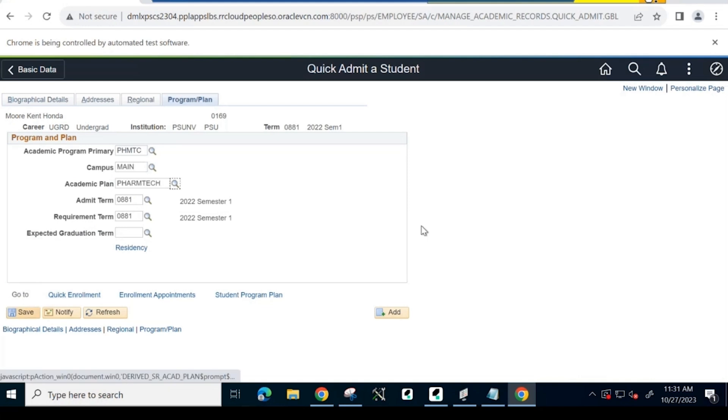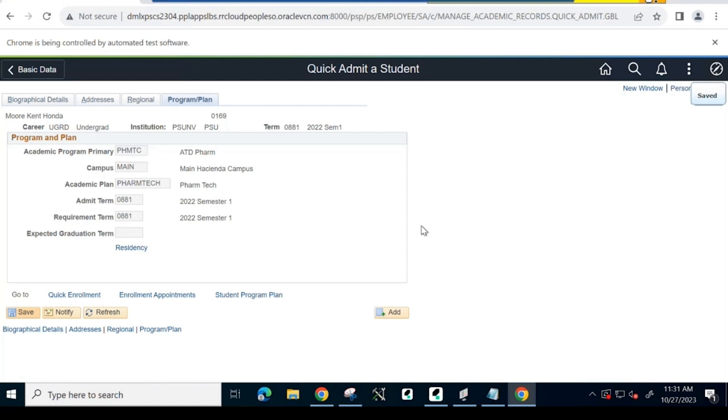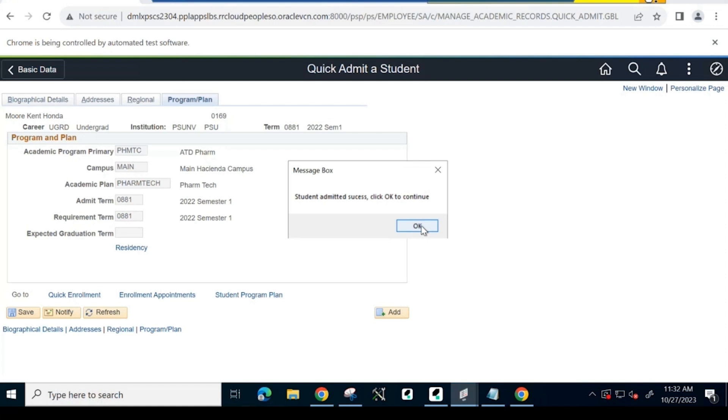Once all the required fields are entered, the system clicks the Save button to save the page. As we see, the PTF-injected pop-up message appears stating that the applicant has been successfully admitted into the program.